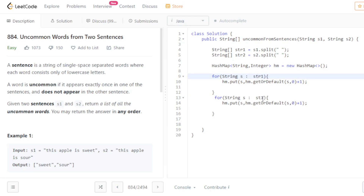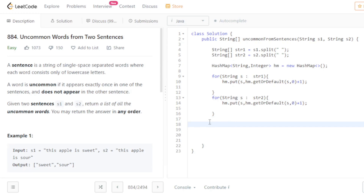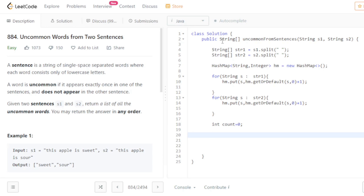Now we need to traverse our HashMap. But before that we need a count variable, because we need to return a string type array and to declare an array we have to mention the size. Since we don't know the size ahead of time, that's why we use this count variable.